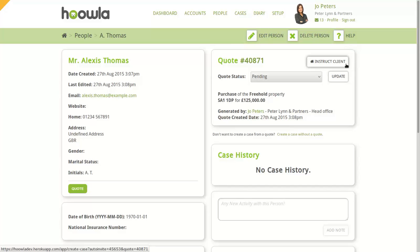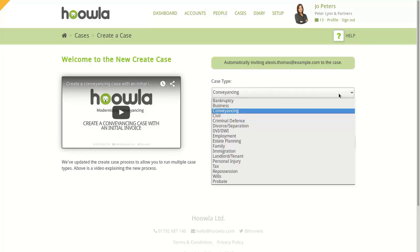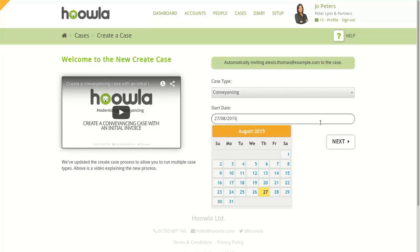From here, we can choose what type of case this will be. We'll be choosing a conveyancing case as our example. If your case started before today, you can set your own start date. And if we click Next,